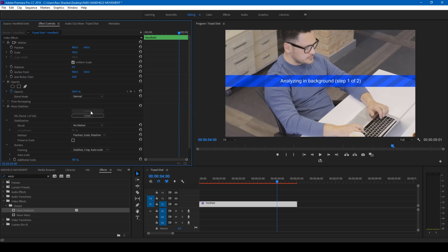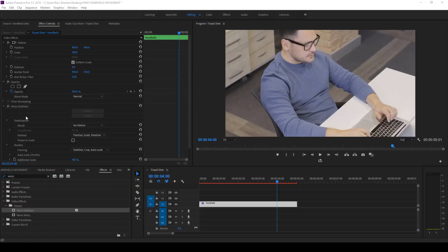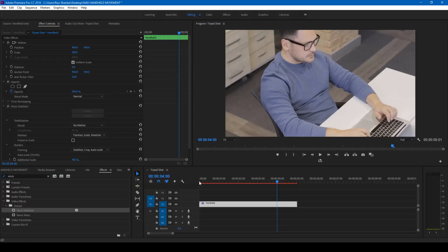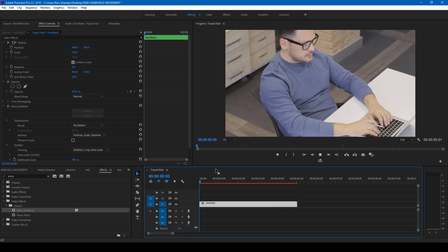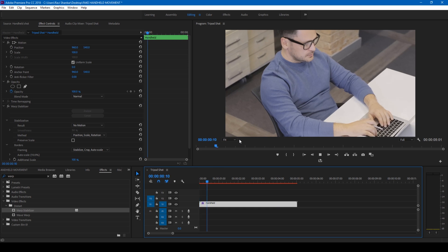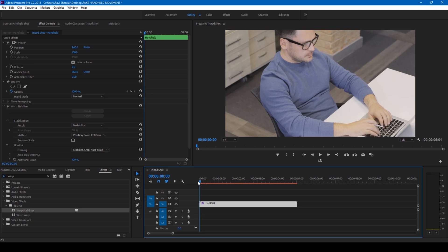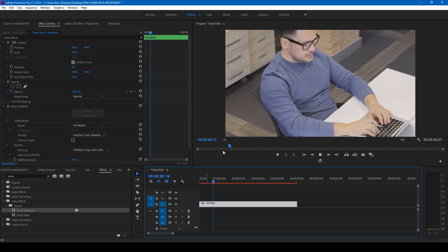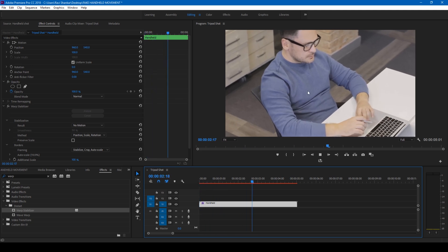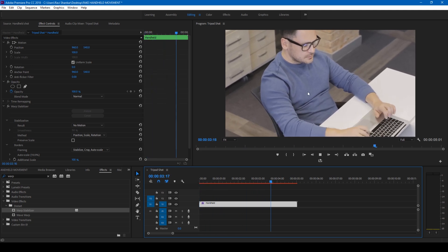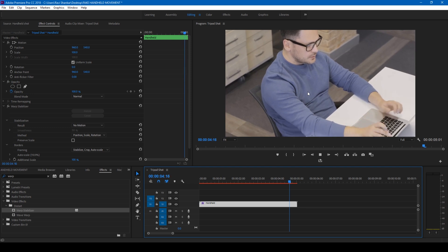Premiere Pro starts analyzing the scene. So once that is done, you can see that it's using the Warp Stabilizer effect to the video on the top, and we'll be applying this effect onto the second video.